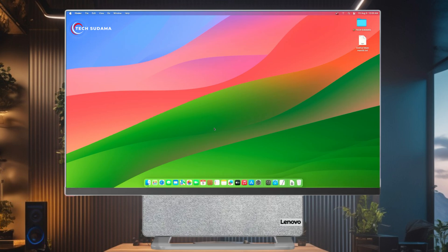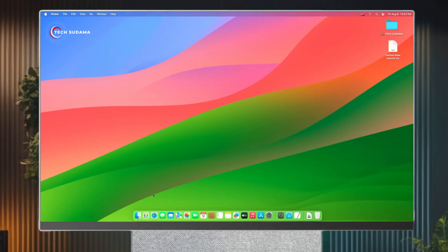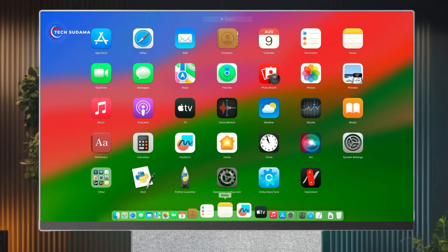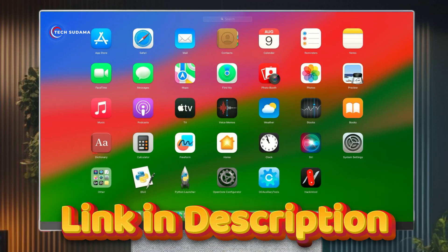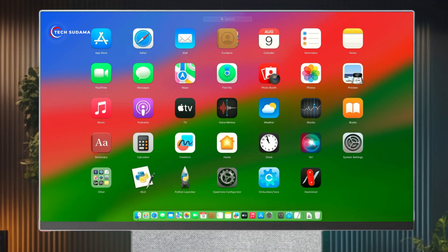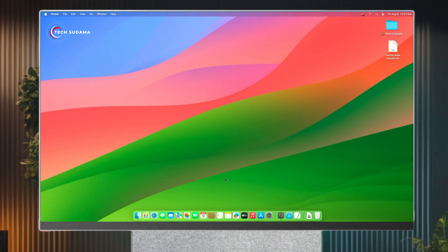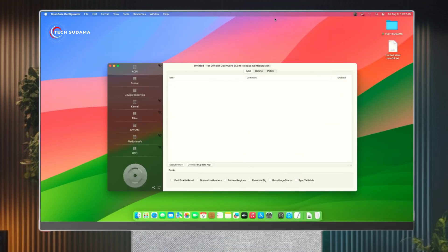Without getting any more delayed, let's start. First of all, you'll have to download this configuration tool. The download link will be given in the description. Just open it. Now you'll have to click on here, select mount partition, type your Hackintosh password, and hit the Enter key.